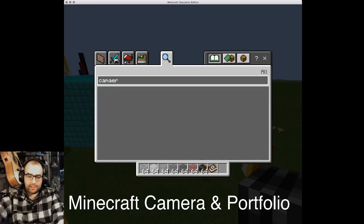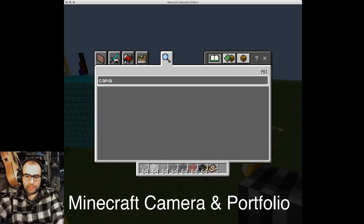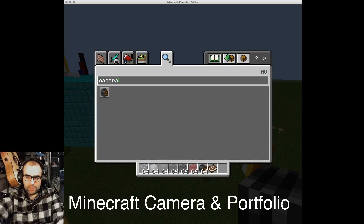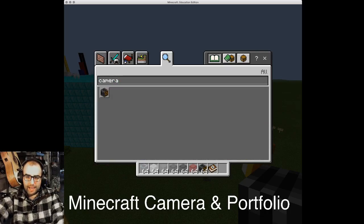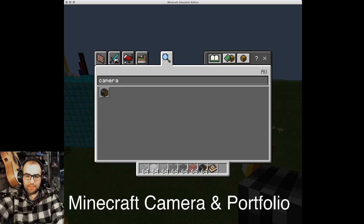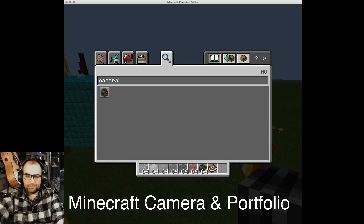go to the magnifying glass, spell camera correctly, and you'll find this black box, old-school-looking camera. Drop that into your tool belt or your toolbar.